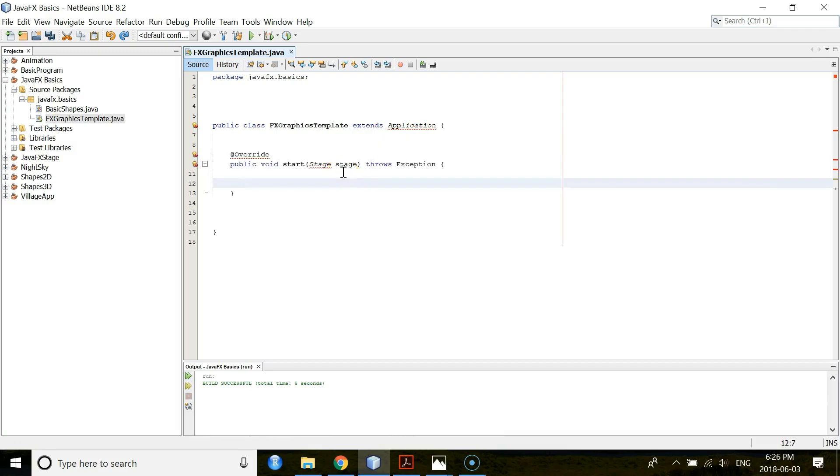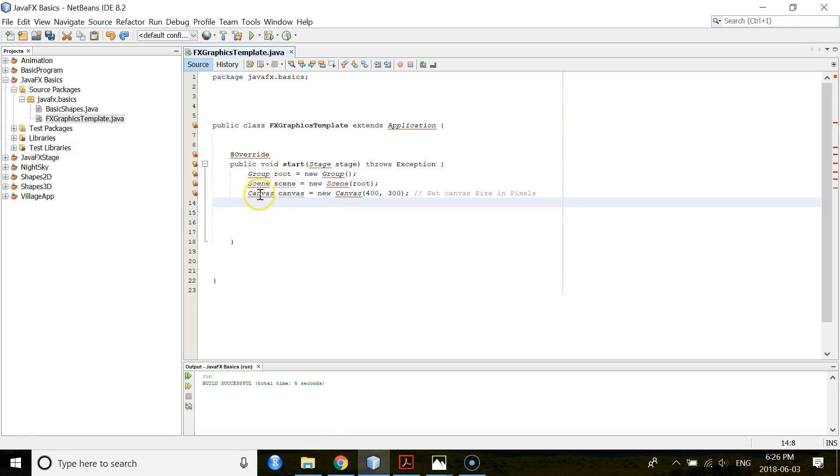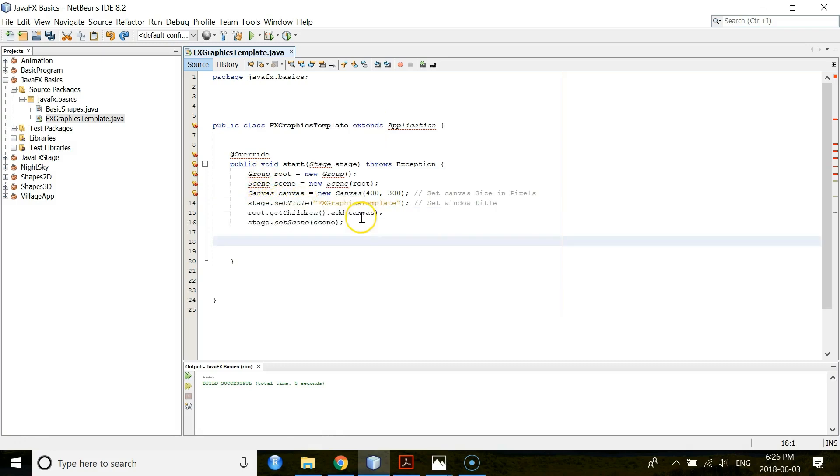Now call the start method with throw clause that throws exception. Then create your objects for group class, scene class and for canvas. Then give your stage a title, add your canvas and build your scene.